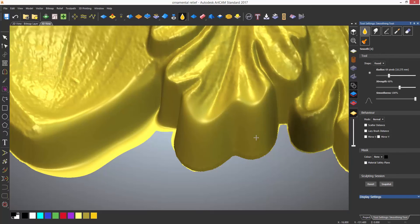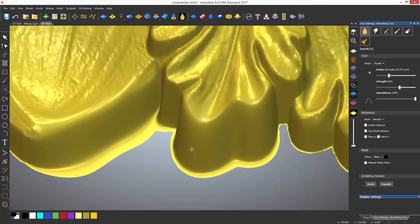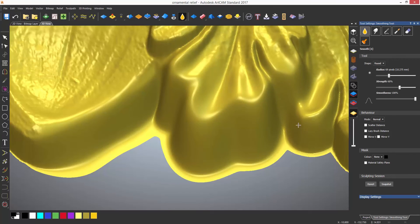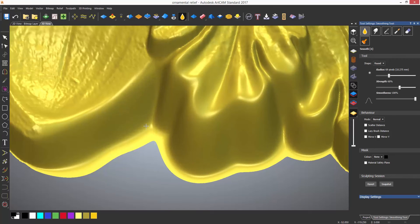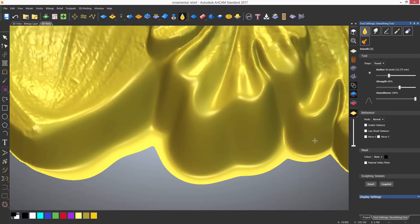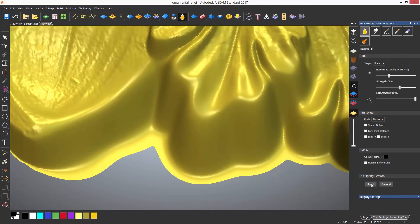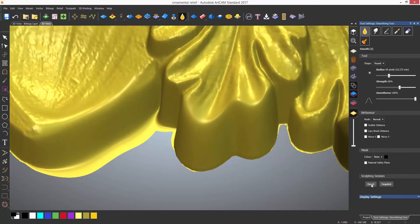Here you can see that I've clicked snapshot and then started going crazy with the sculpting tool. Now I may think to myself that this does not look very good and I want to go back. I can go back to the snapshot I took by selecting revert.